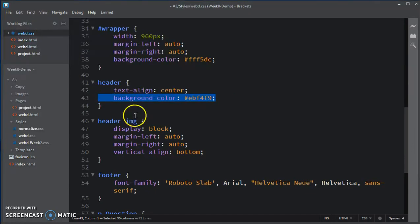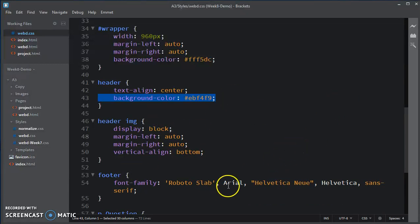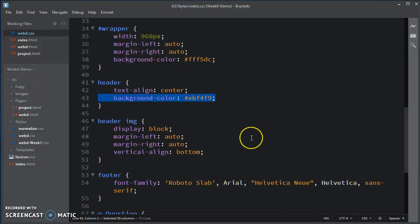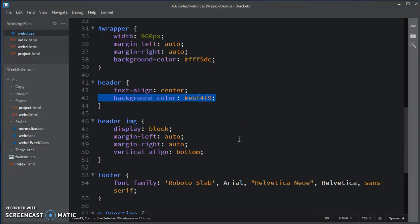You just do control slash again. That will toggle that. And voila, that's the header.